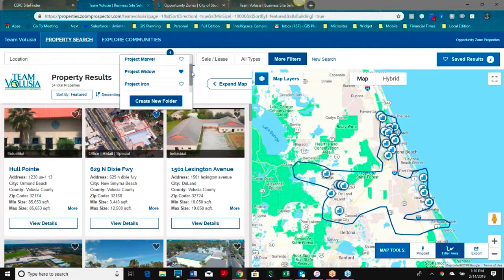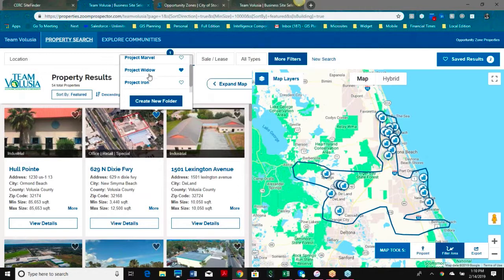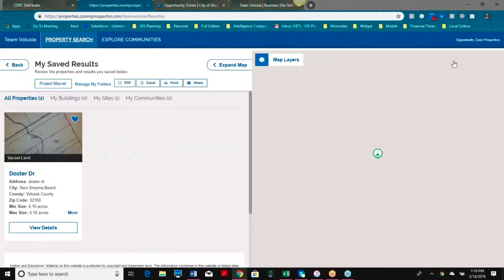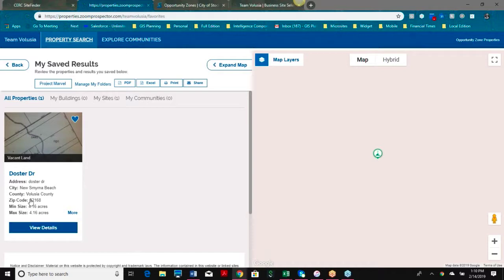We went with some Marvel character names for our demo folders — Widowmaker, Iron Man, Wonder Woman, etc. I can save as many projects as I want, as many folders as I want, and create new folders. The cool thing about this tool is I can look at these results at any time by folder, and if I ever want to share a folder, I can share the entire folder of properties via email or link.